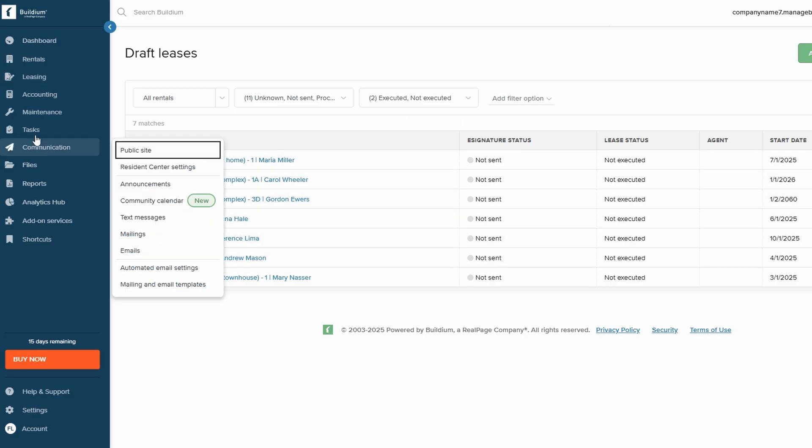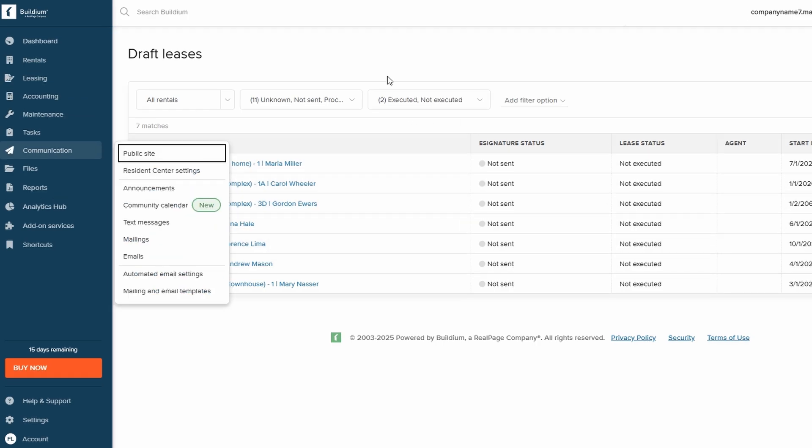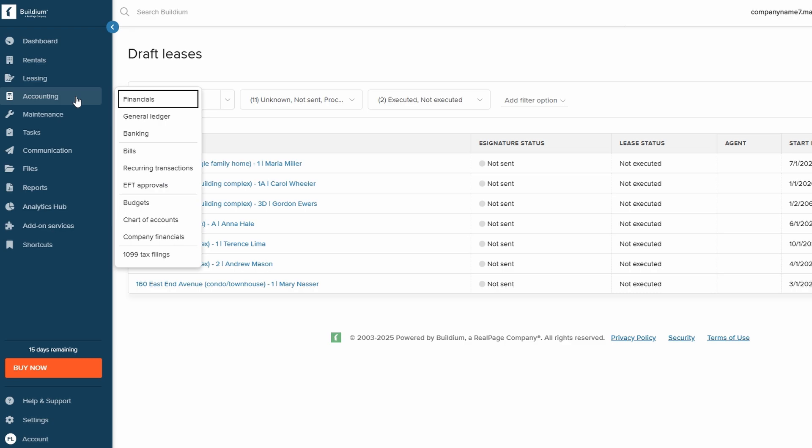One of the most important aspects of property management is handling finances, and Buildium makes this process incredibly easy with its robust accounting tools. From this section, you can easily track income from tenants, manage rent payments, and even generate invoices for services or late fees, all from a single, centralized platform.